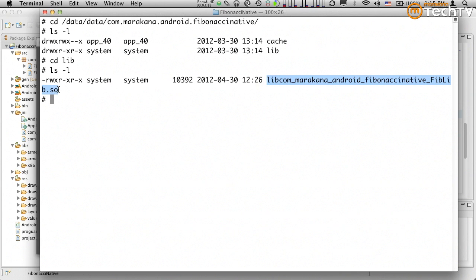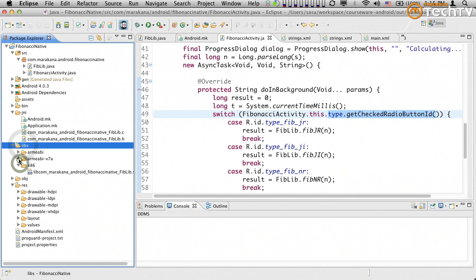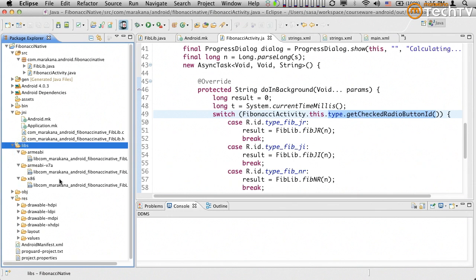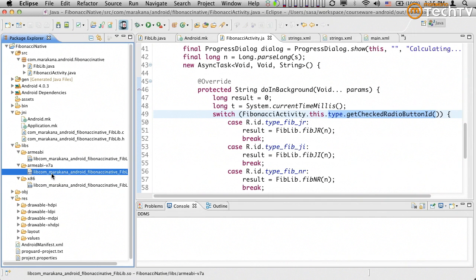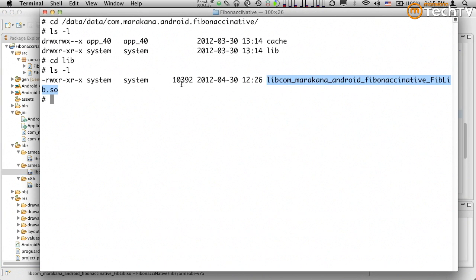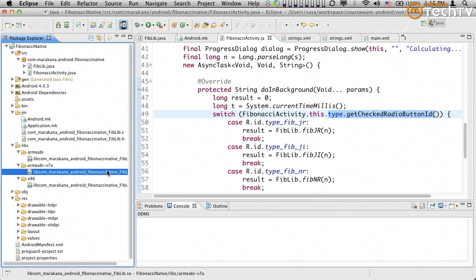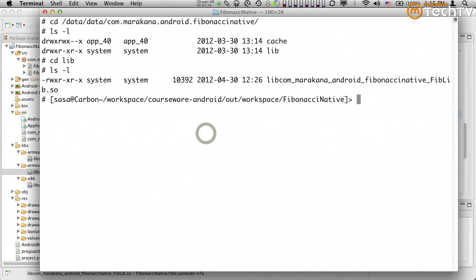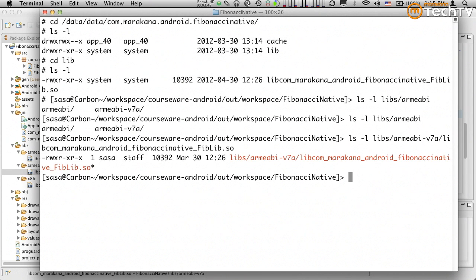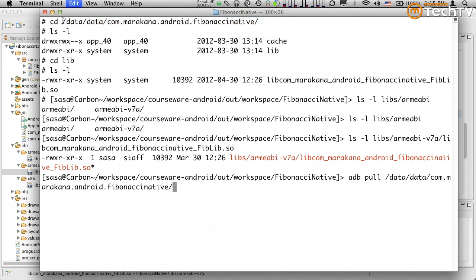The question is which library is it — we compiled three different versions. It just so happens to be this one because this emulator is running on ARM v7. I can verify this by comparing the file size. If I exit and do 'ls -l' on 'lib/libfibonacci' for ARM v7, you'll see the size matches exactly, confirming which library is being used.